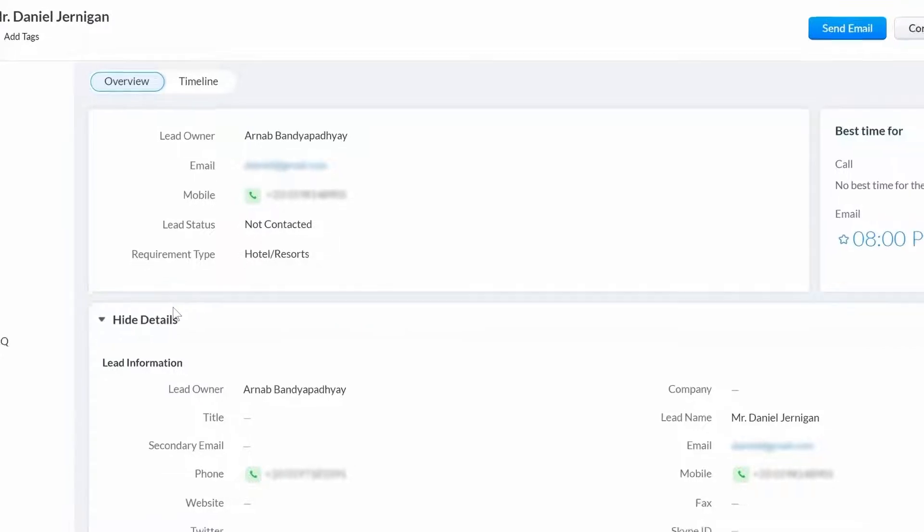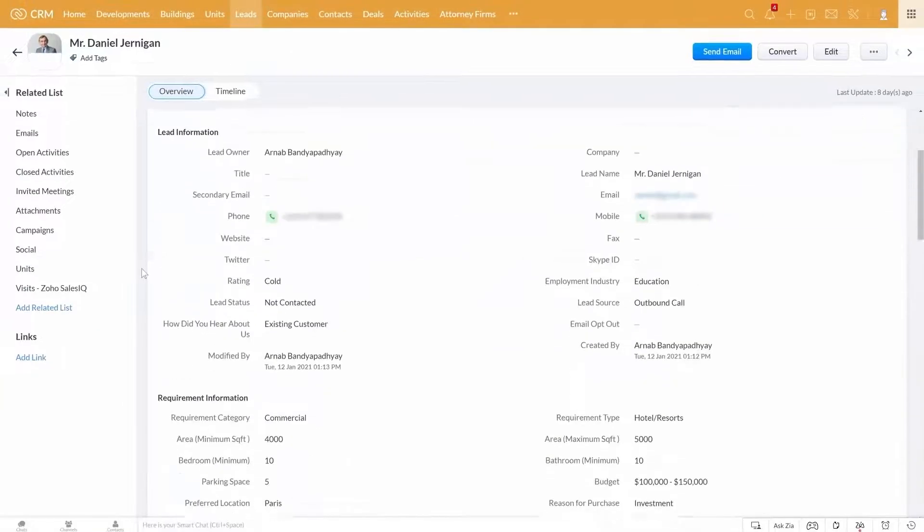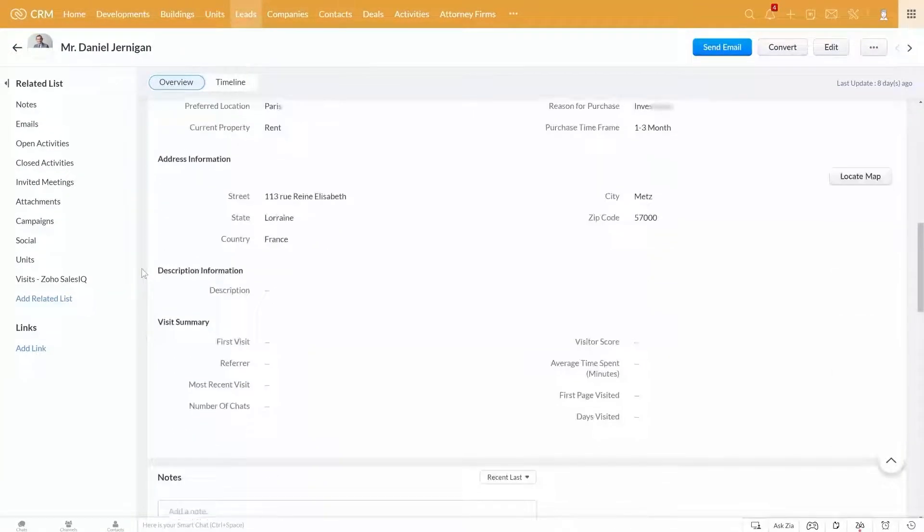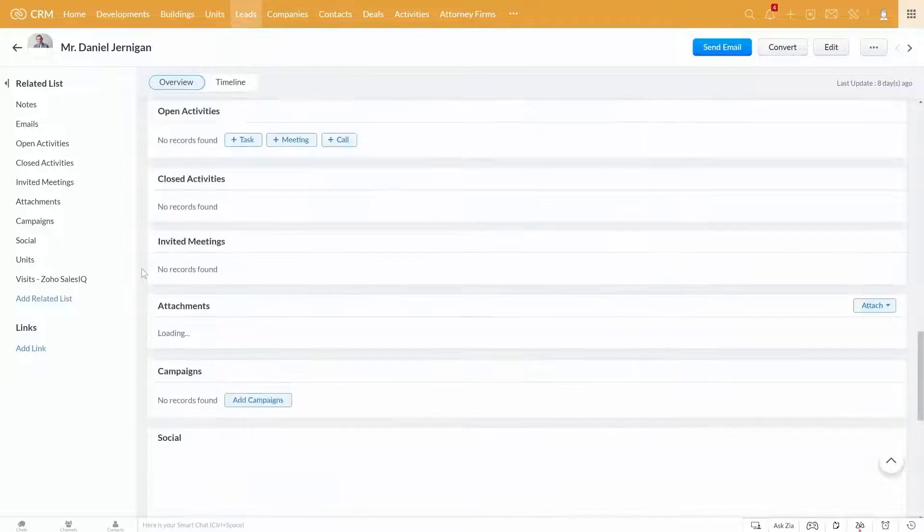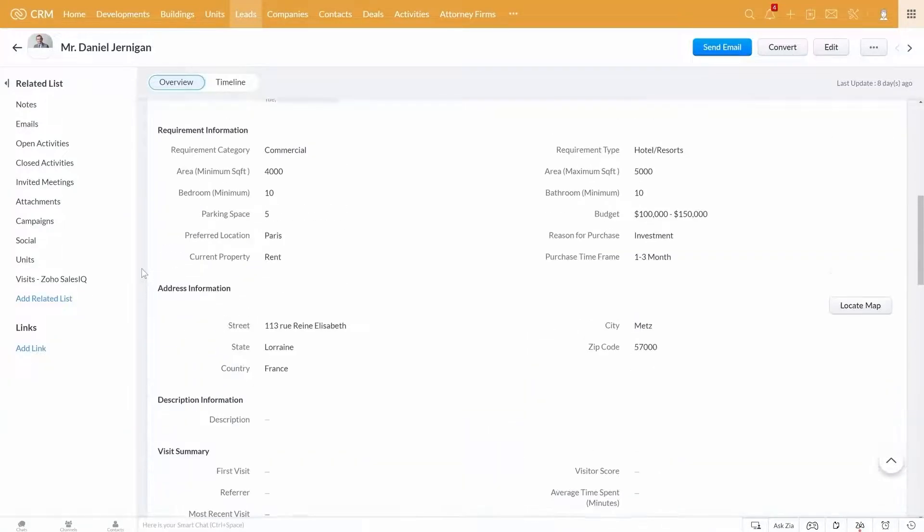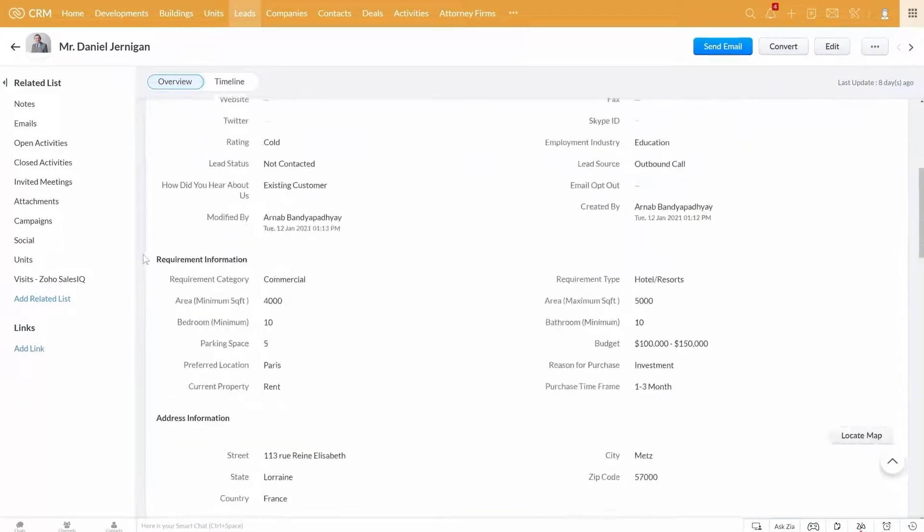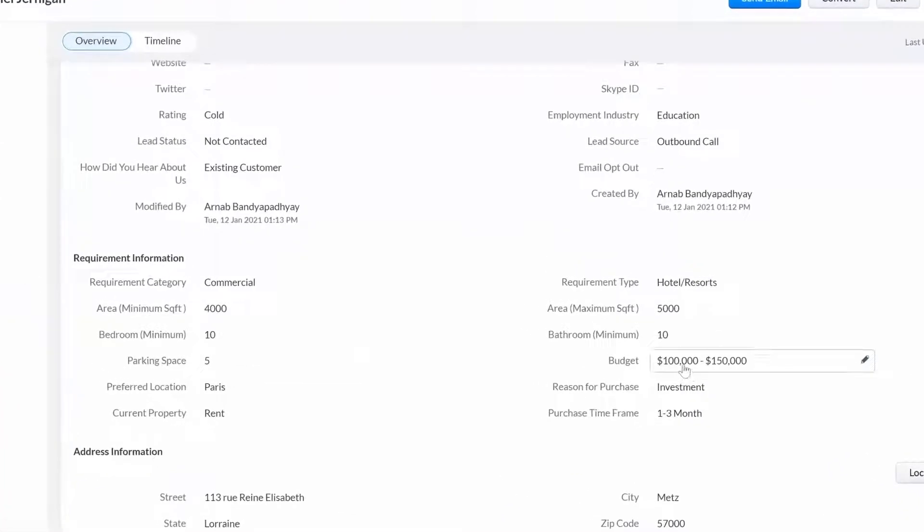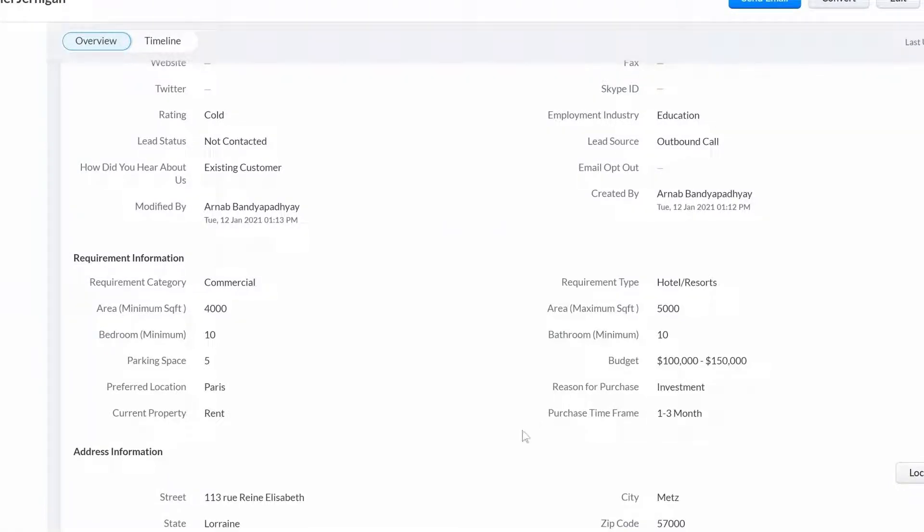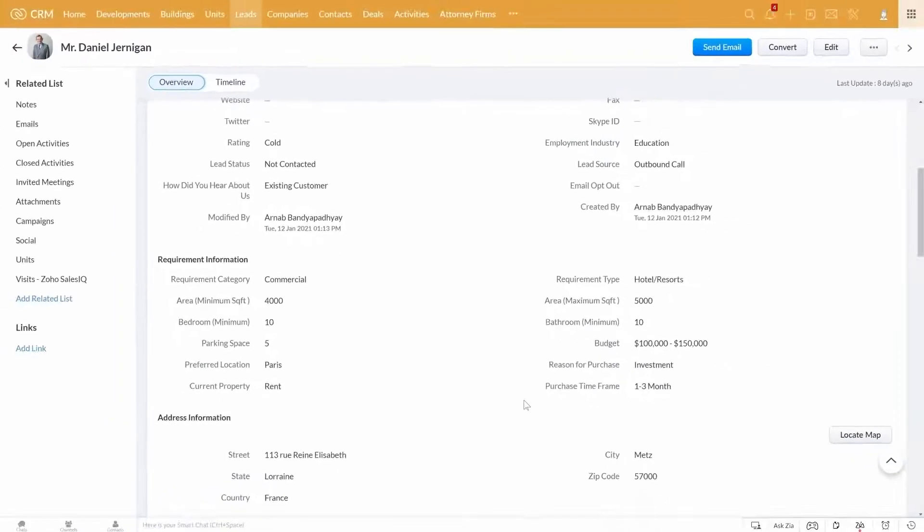Once you have contacted the lead, you can capture the details of the requirement here. Information like budget, the reason for purchase, purchase timeframe, etc. can be crucial for qualifying a lead.